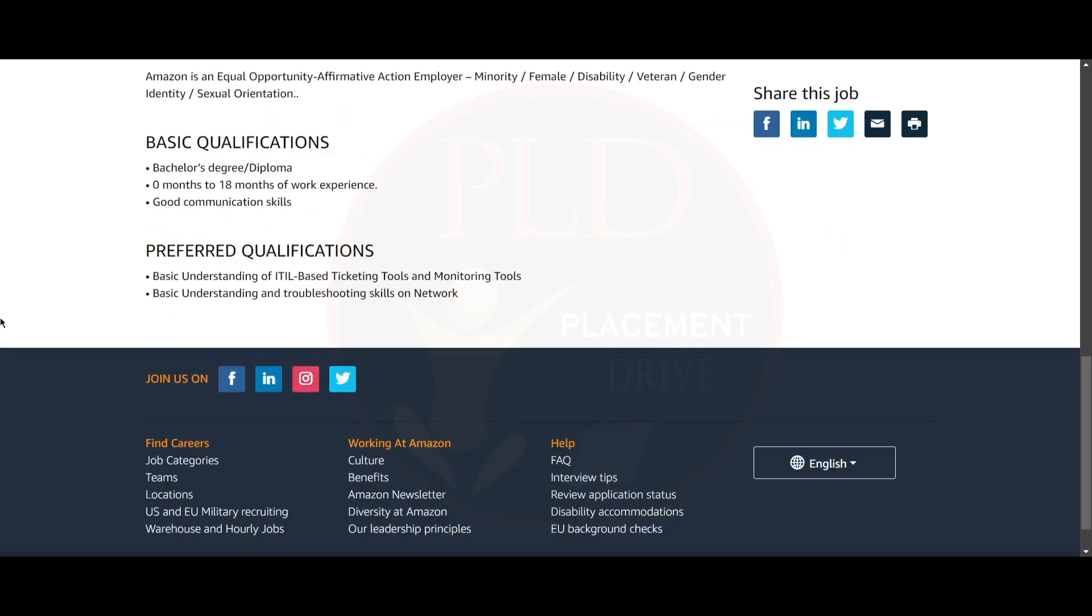Now let's see the basic qualifications required for this role. You need to have a bachelor's degree or diploma and zero to 18 months of work experience. You should have good communication skills.